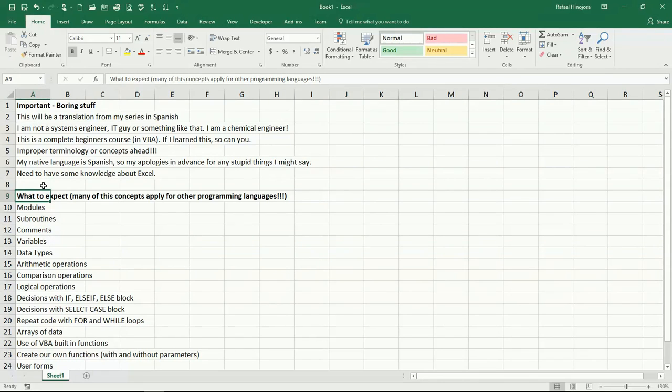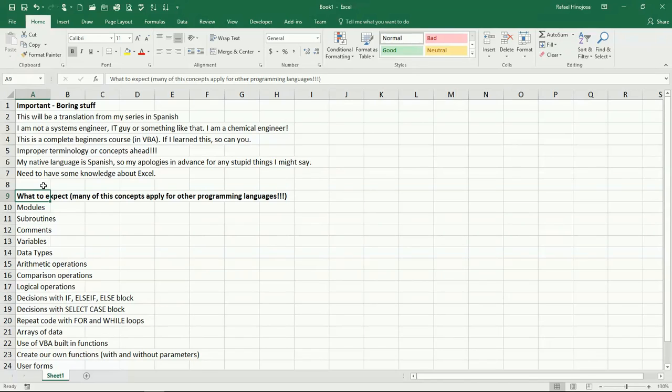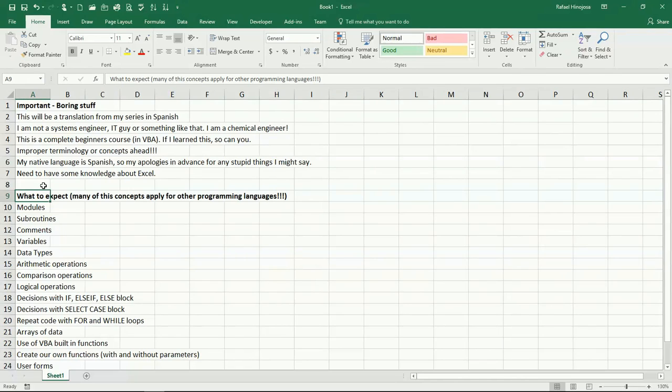Again, it's a complete beginner's course for VBA, but you will need to know some of Excel, be at least familiar with Excel. And well, that's basically it. And the next video, we're going to see how is it that the VBA generates code when we are recording a macro, and then finally we're going to start creating some code from scratch.